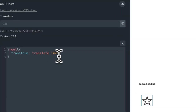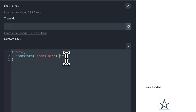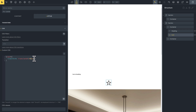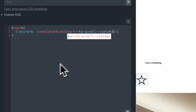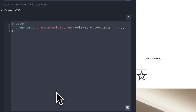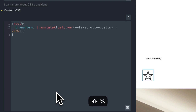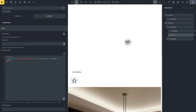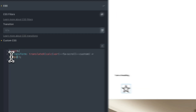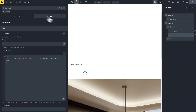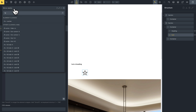For example, I can change this to 100 pixels and you can see the translate works. You can also use 'calc()' — for example, multiply the variable by 200. Now this works. Remember, the variable goes from zero to one, but you can multiply it to get the range you want, for example 200 pixels.